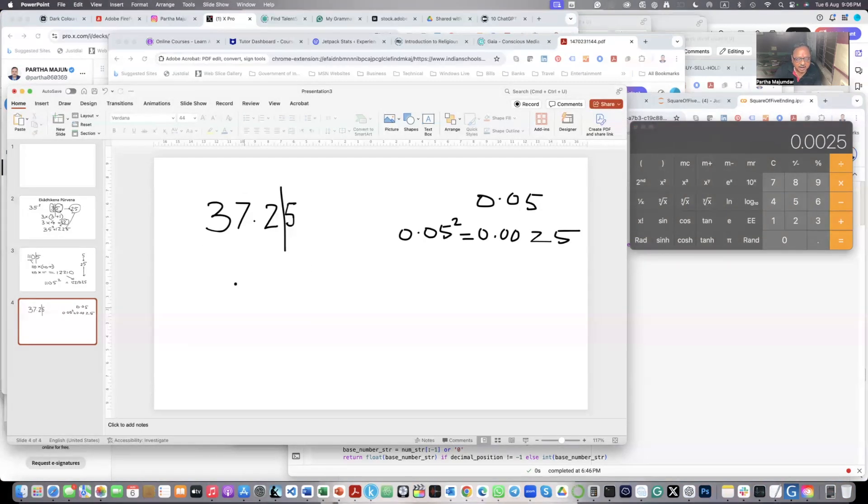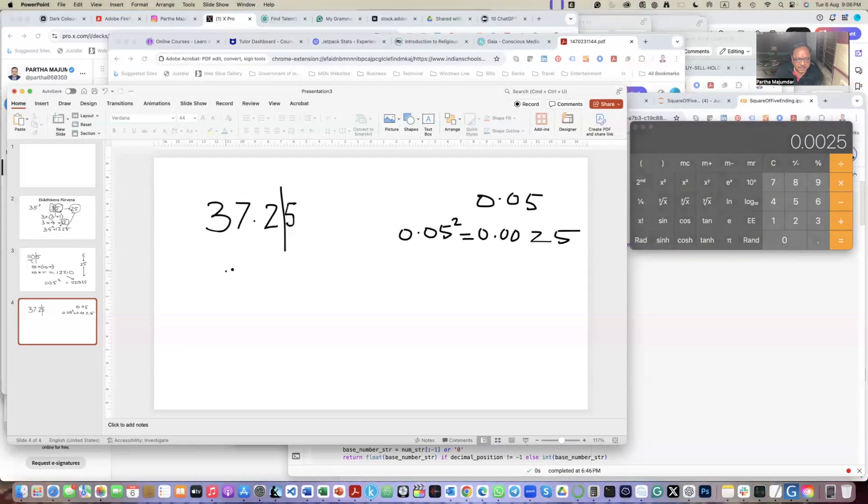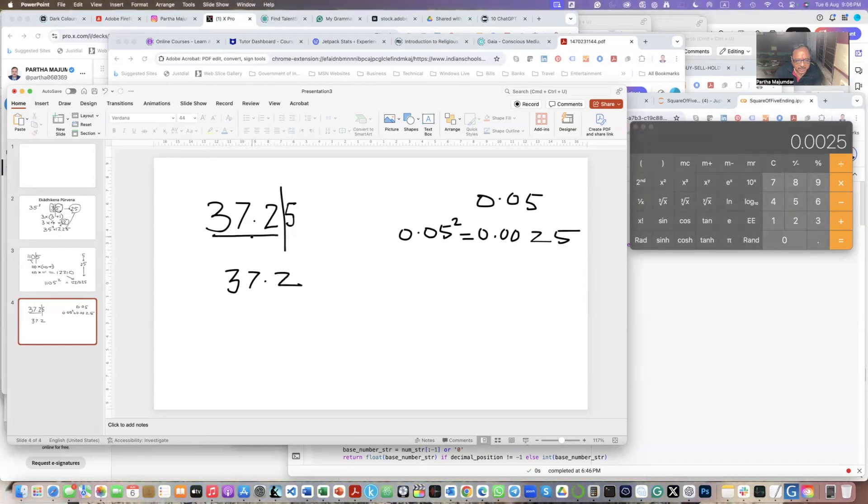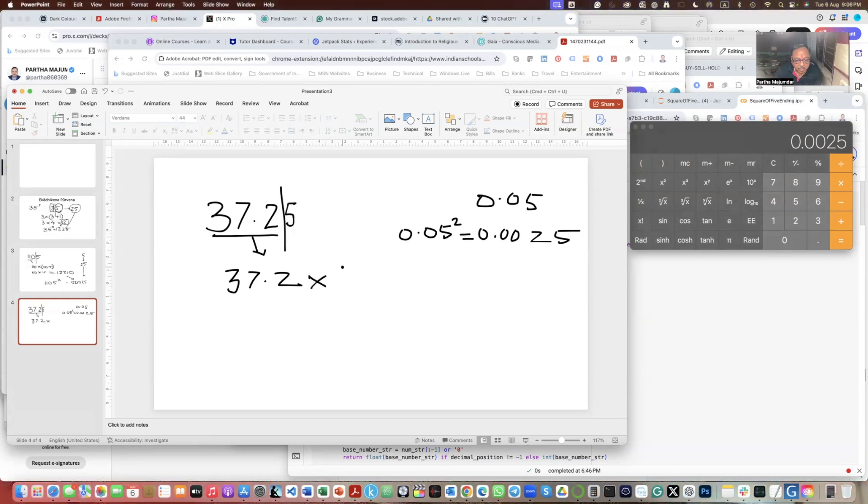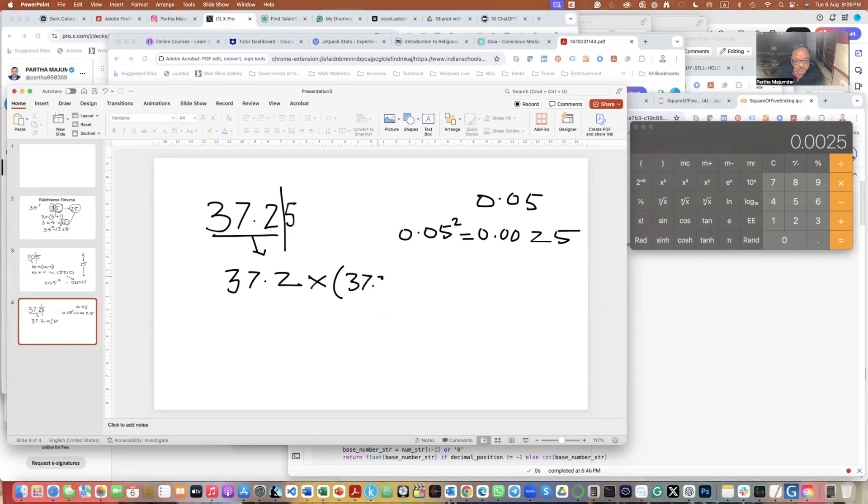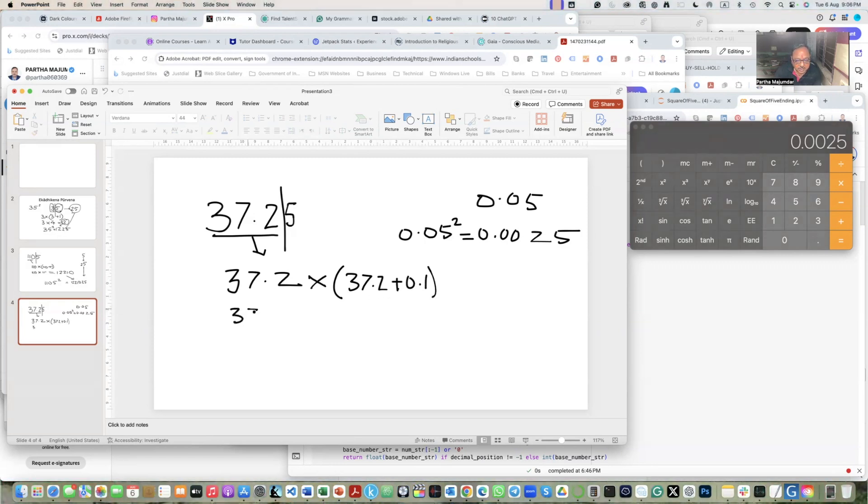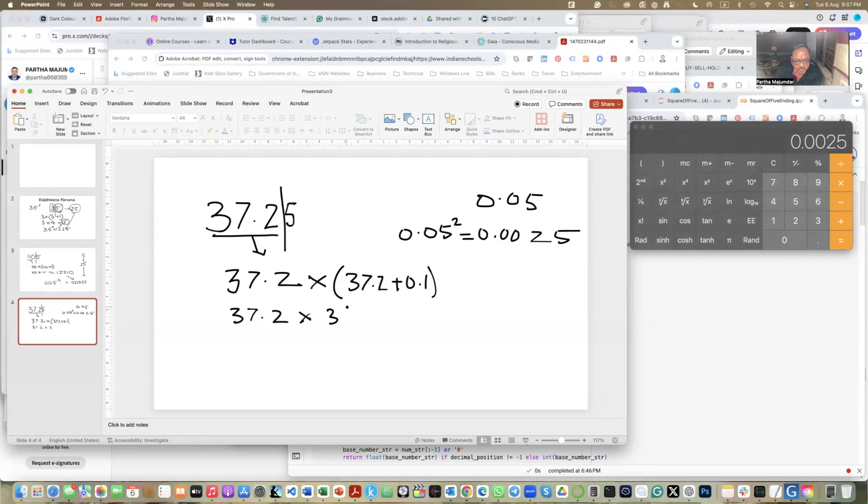Now, what we do is that from this side, now we have got left with 37.2. So this part, I take it here. And now what I have to do is that I have to multiply this with one more. So it is 37.2 plus 0.1. Because I have got one decimal place. So this becomes 37.2 into 37.3.